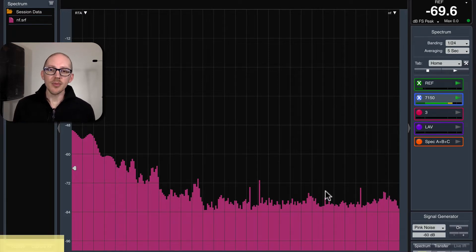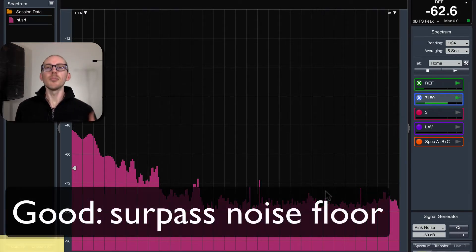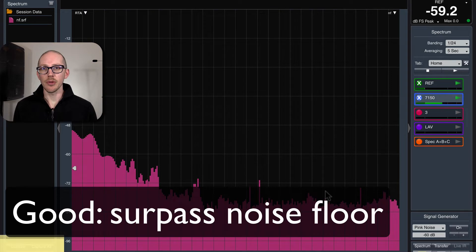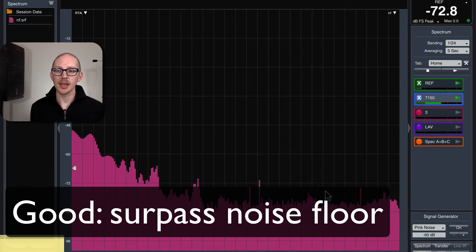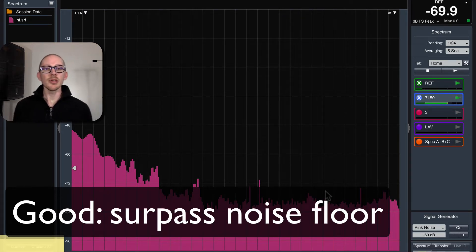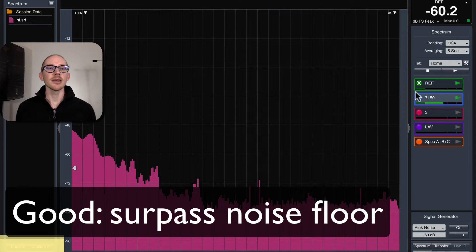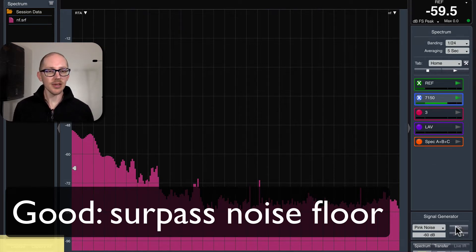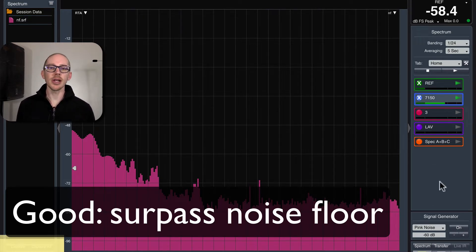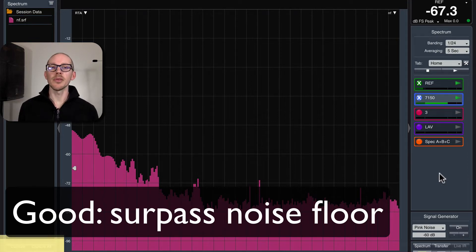The first step — all I really need to do is get above that noise floor throughout the frequency range that I want to be testing. So what I'm going to do now is take the measurement again, turn on the signal generator, and slowly start turning it up until I get above the noise floor.